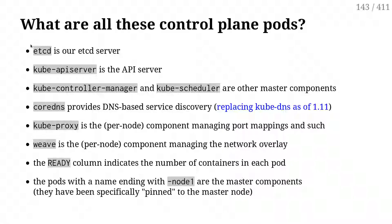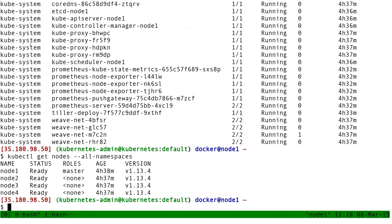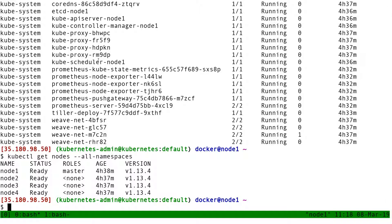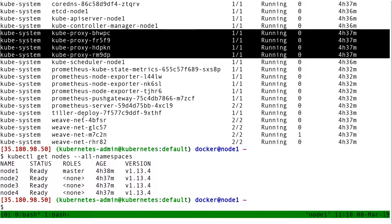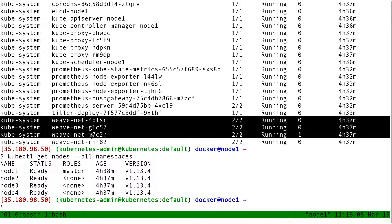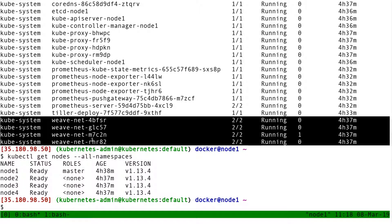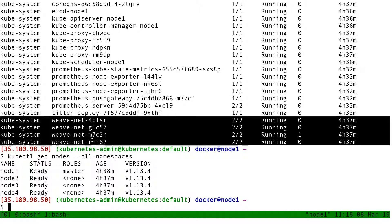All right. Before I move on, one thing to notice is that for kube-proxy and weave, you can see that we have four pods each time. Coincidence? Four is the number of nodes that we have in the cluster.